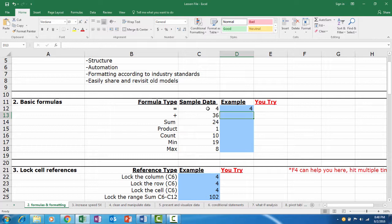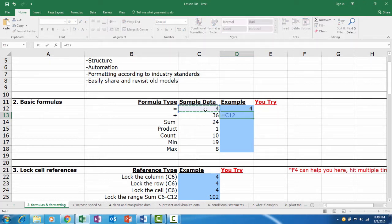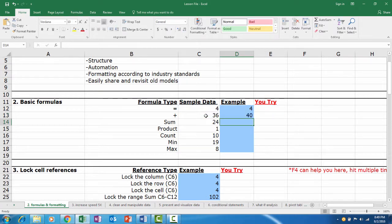The plus sign. Next, we will look at the addition formula. Let's say we want to add C12 and C13. We simply start with an equals sign, click C12 plus C13, and hit Enter. Easy.